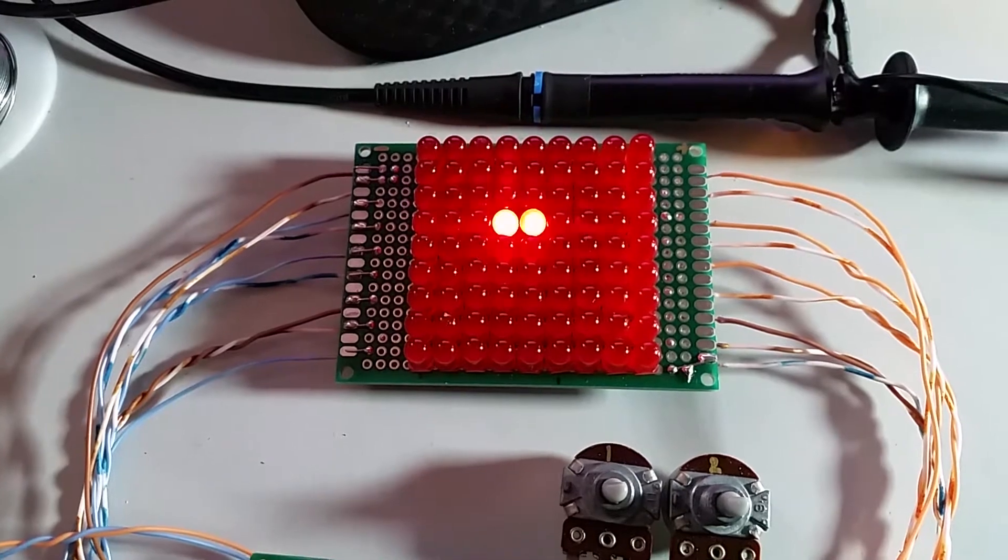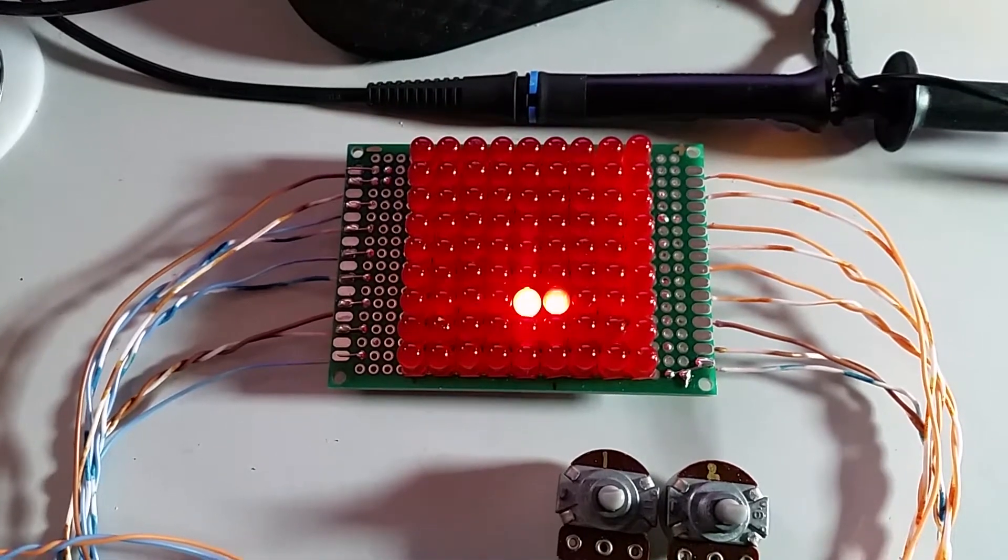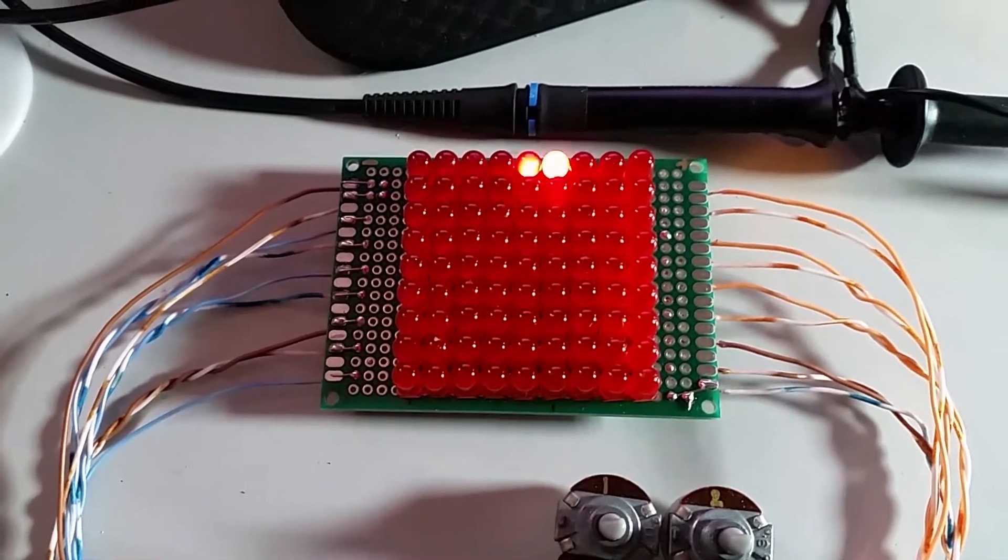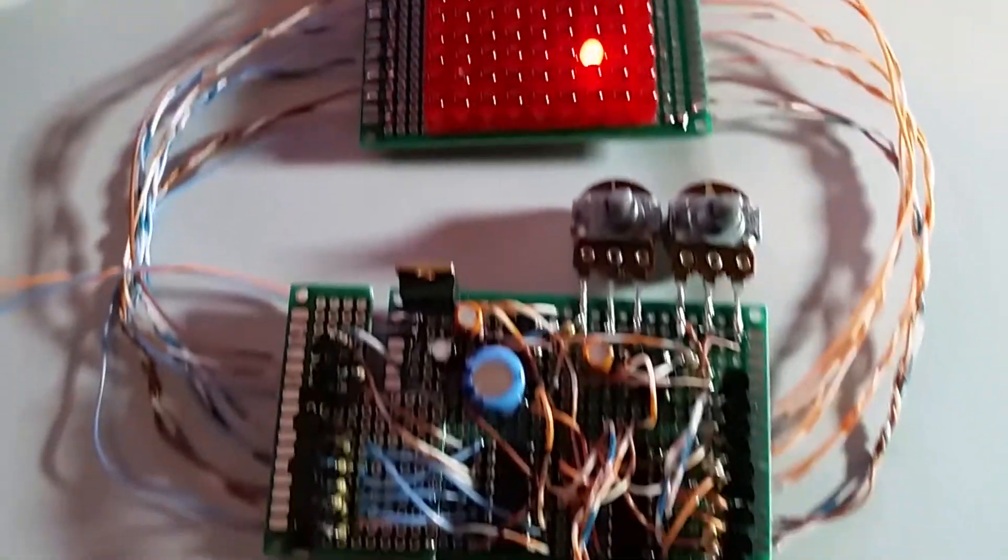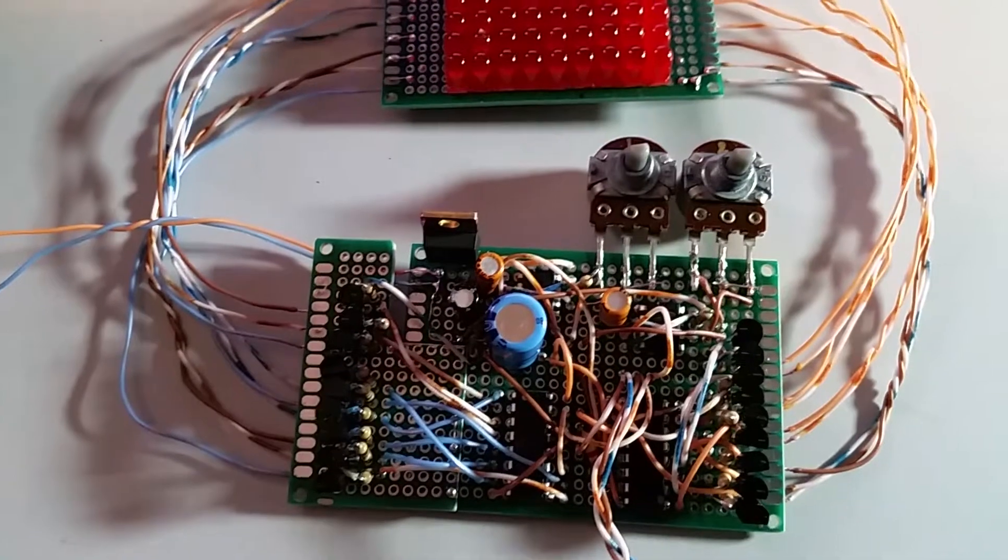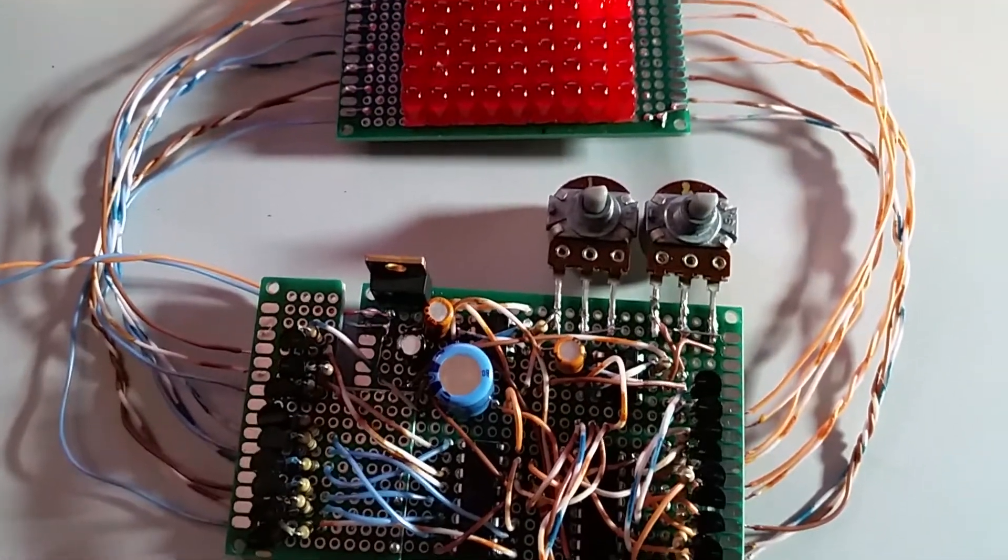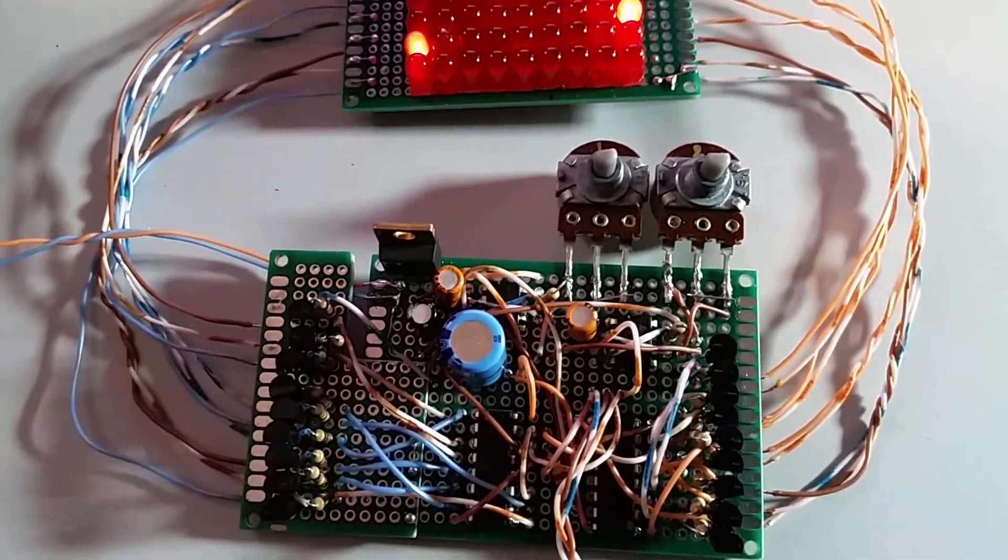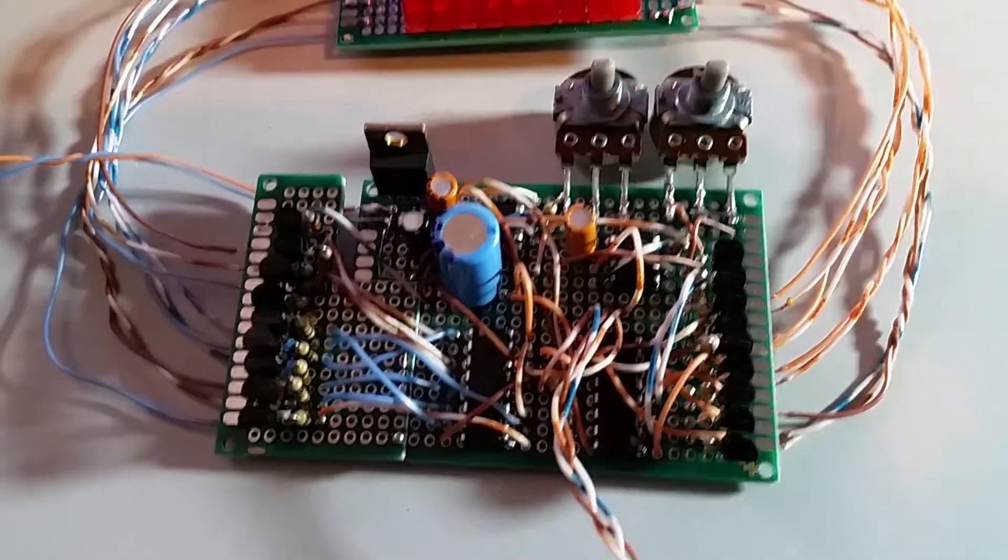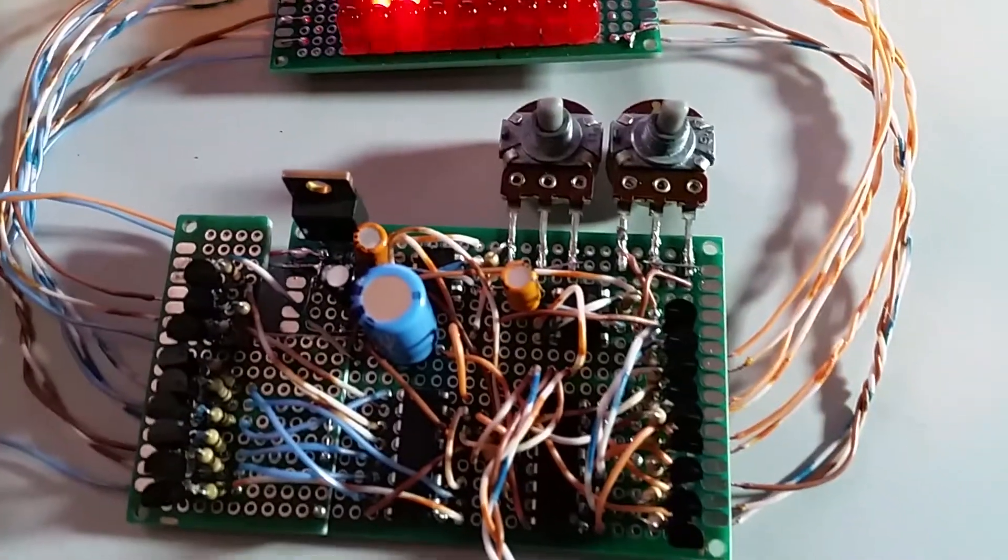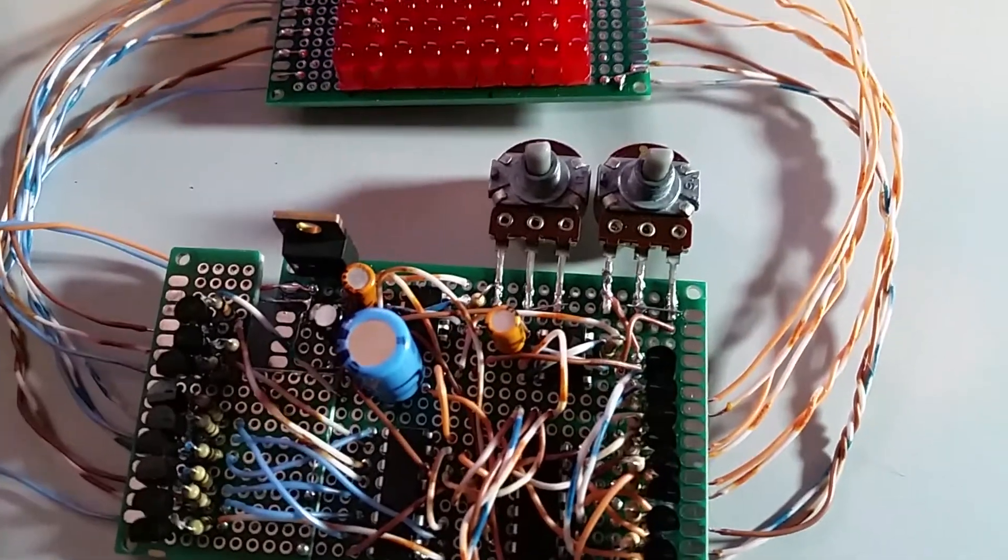Hello everyone. This is a little project I've soldered together over the last three days. As you can see it's quite complicated. Took a lot of time.